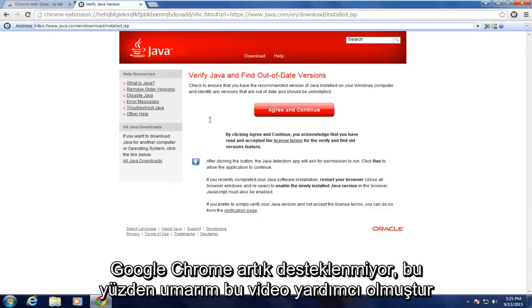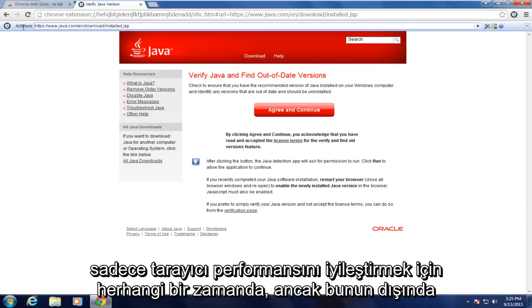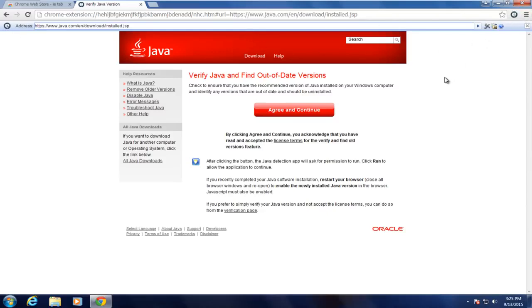So I hope this video helped you out guys. Just disable this extension if you don't need to use Java at any given time, just to improve browser performance. But other than that, everything should be good. So I will see you in the next tutorial. Goodbye.